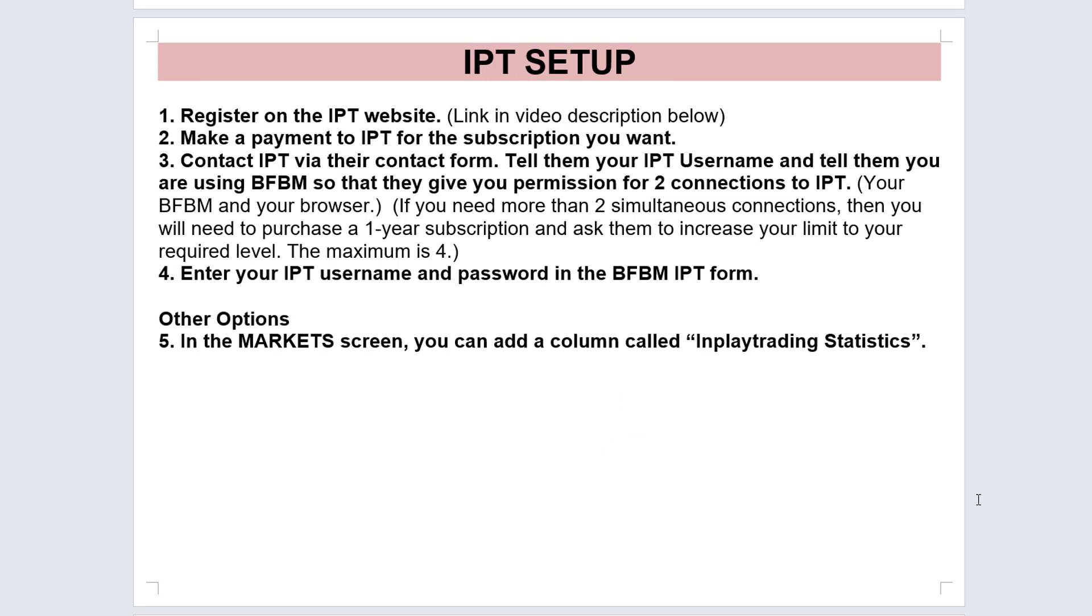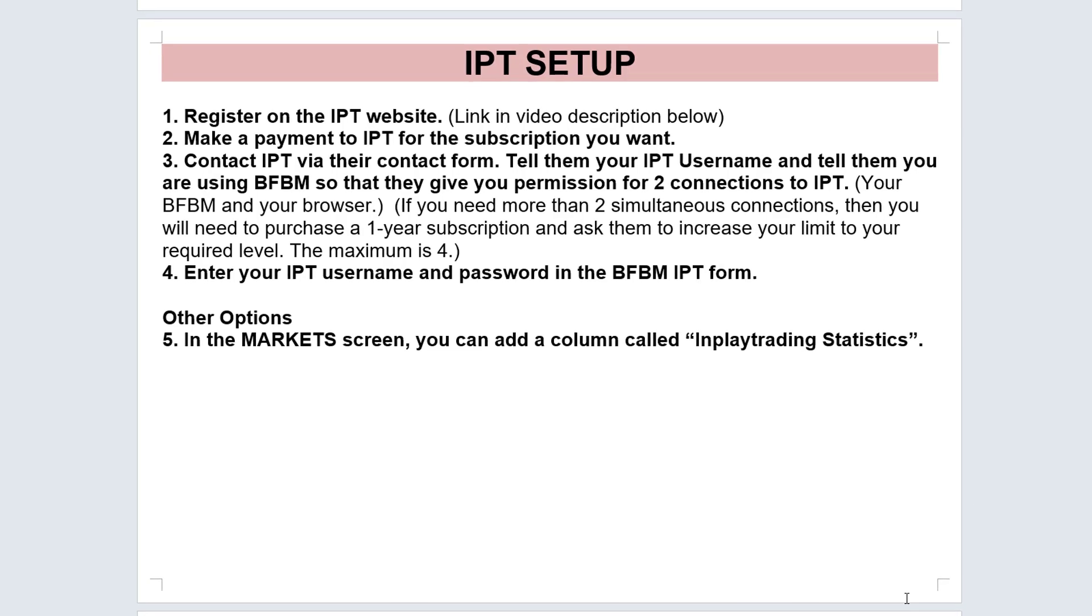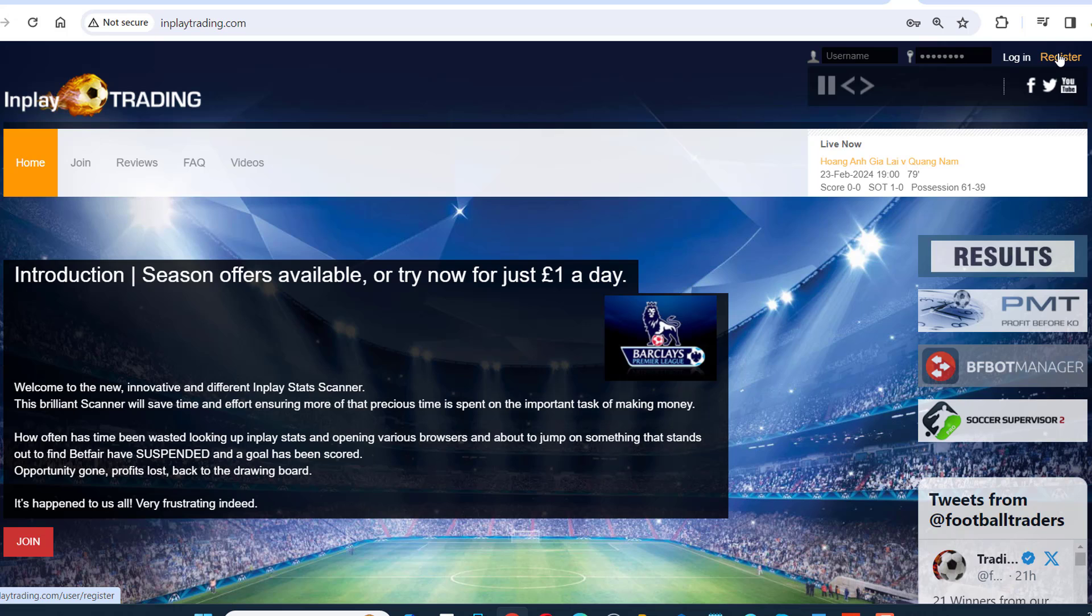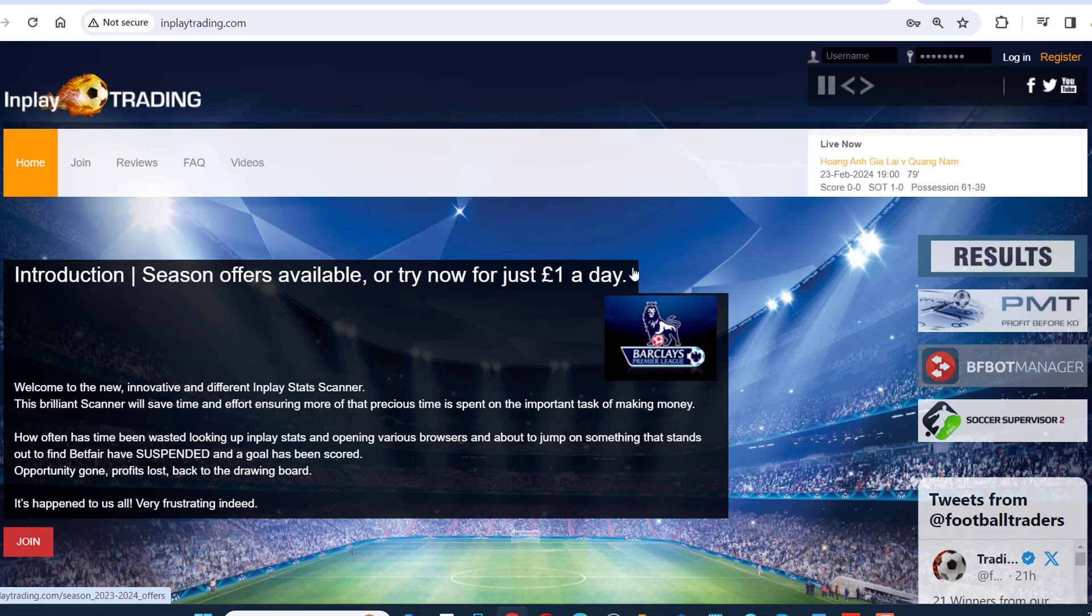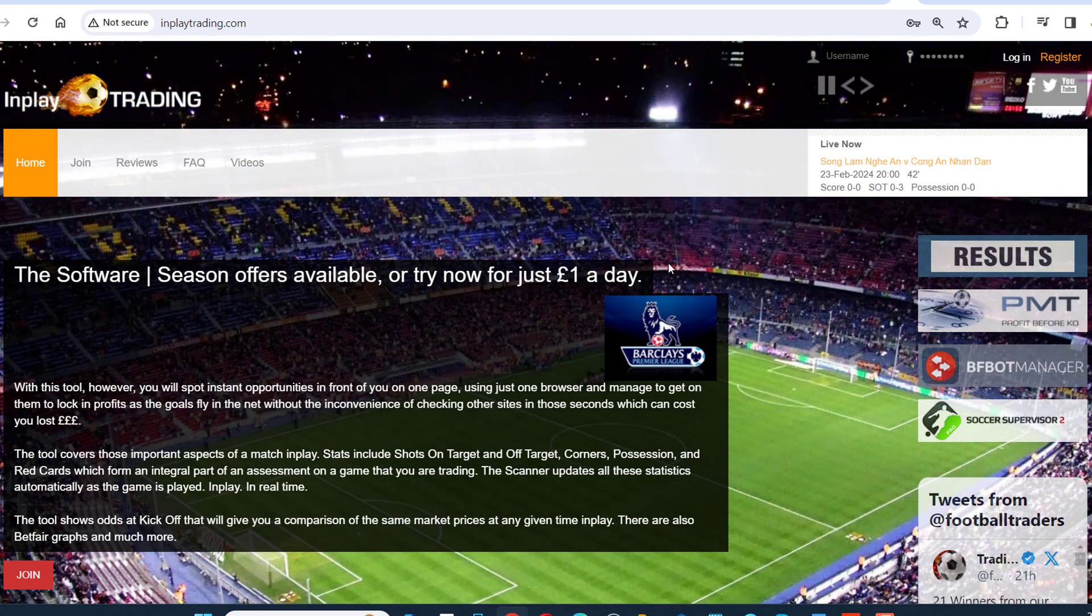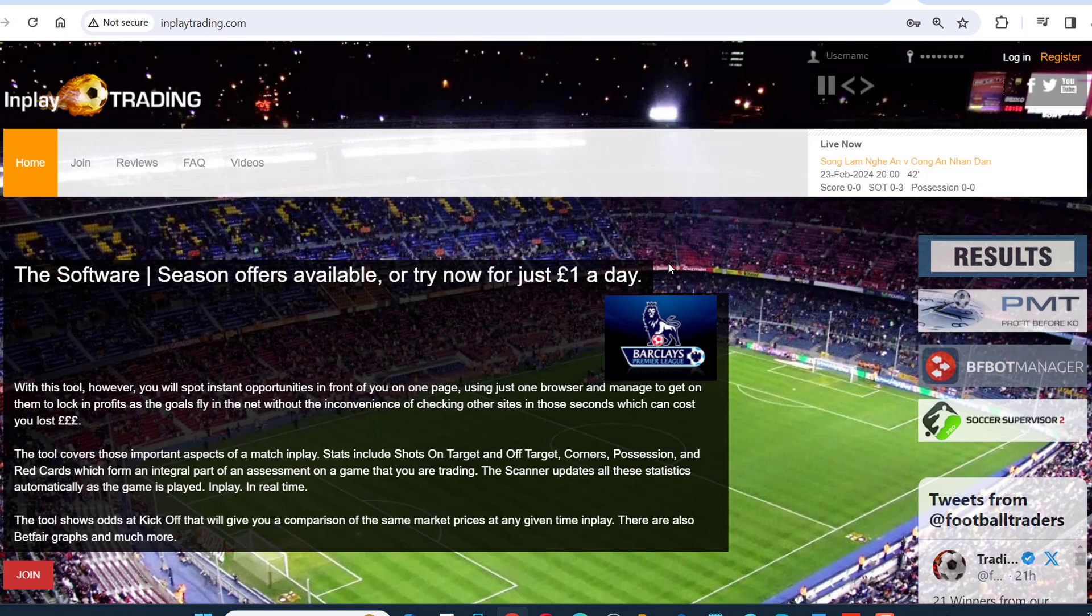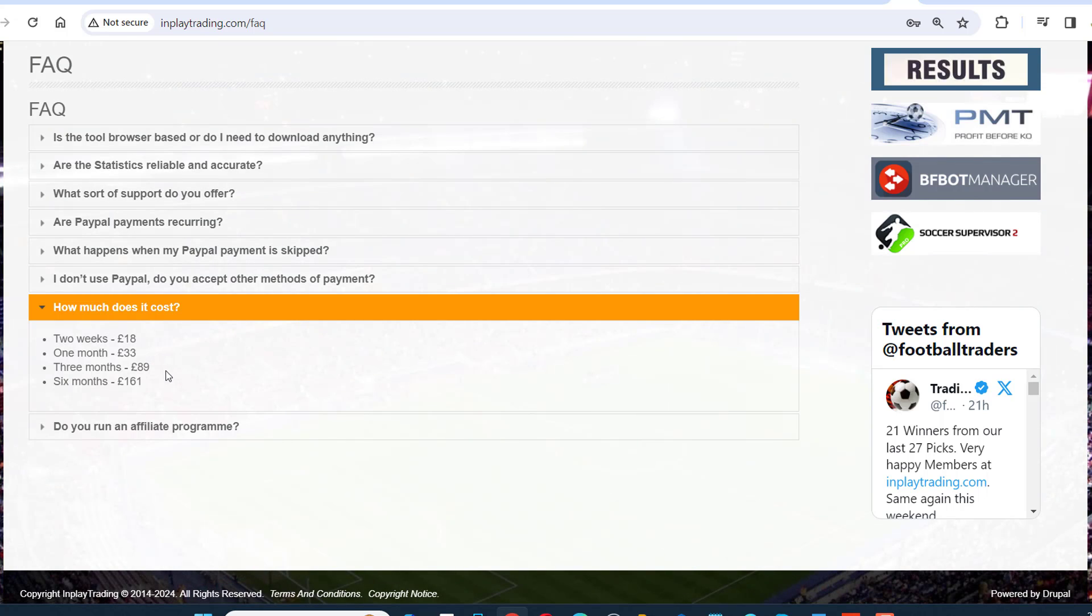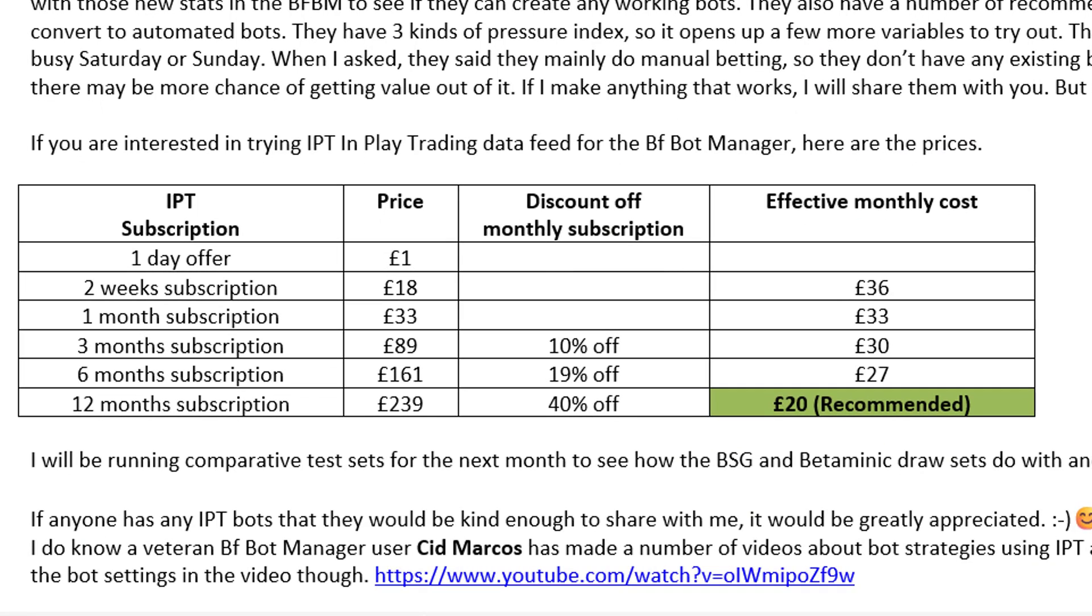To set up the in-play trading subscription on your BFBot Manager, first you need to register on their website. The link is in the video description below. Then on their website, you need to make a payment for the subscription that you want. They have a special offer where you can try it for just £1 for one day. The other subscriptions available are two weeks for £18, a month for £33, three months for £89, and six months for £161. They also have a one-year subscription which costs £239, bringing the monthly price down to £20. I recommend that one.